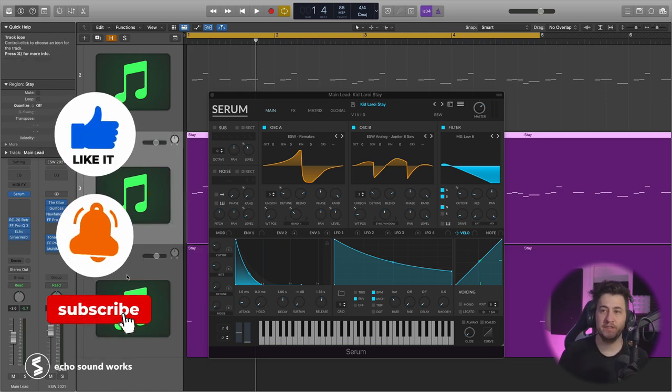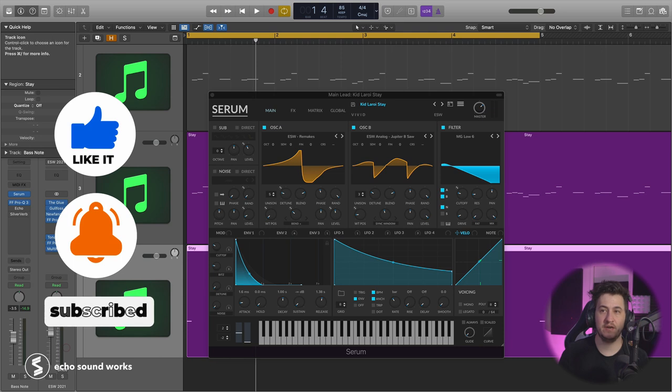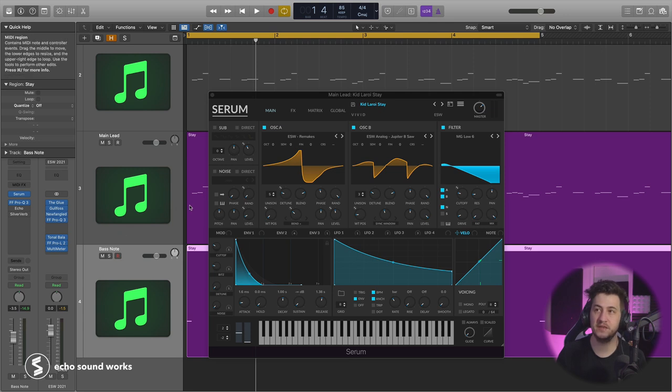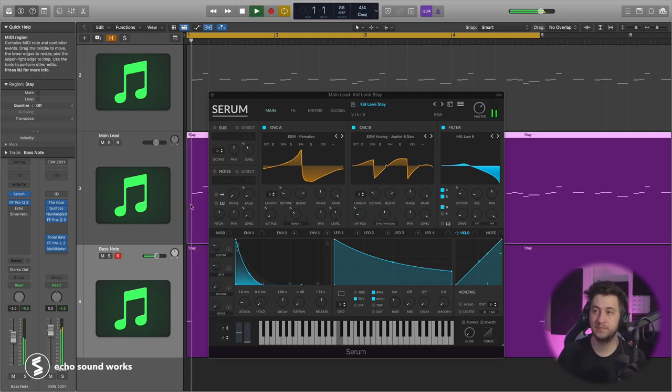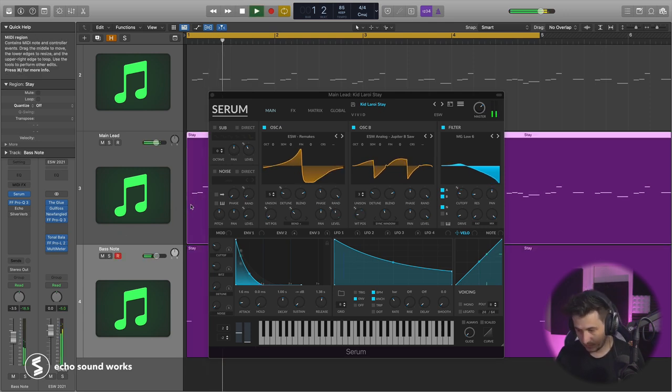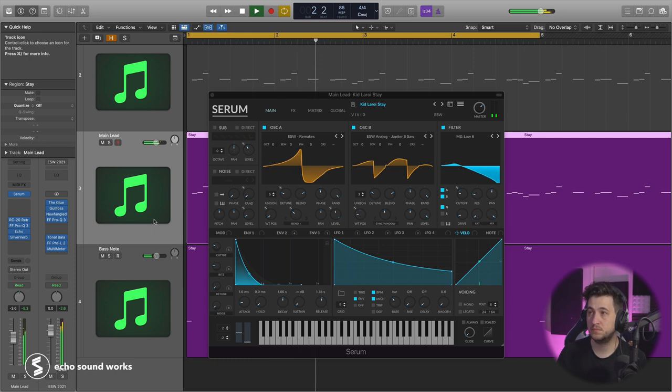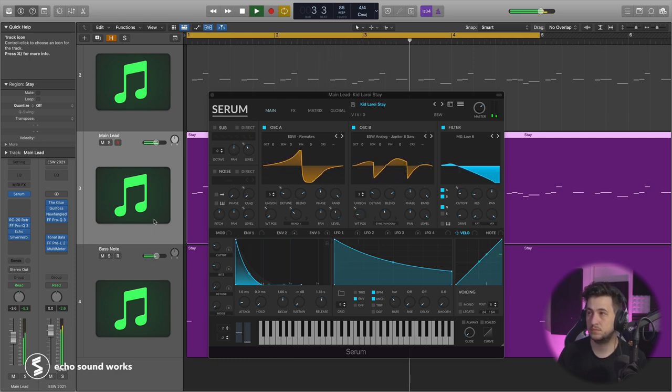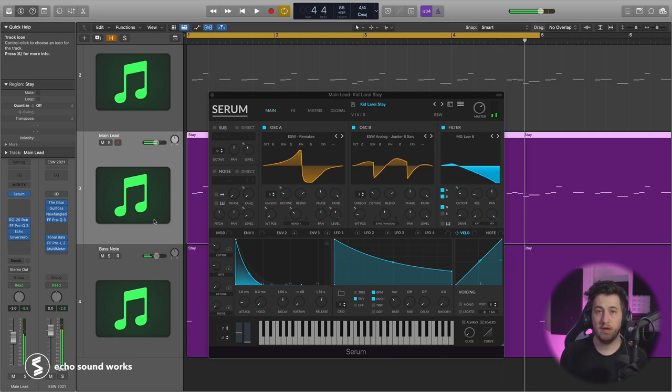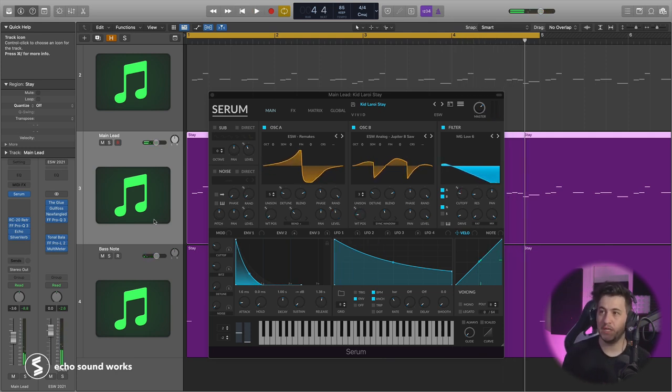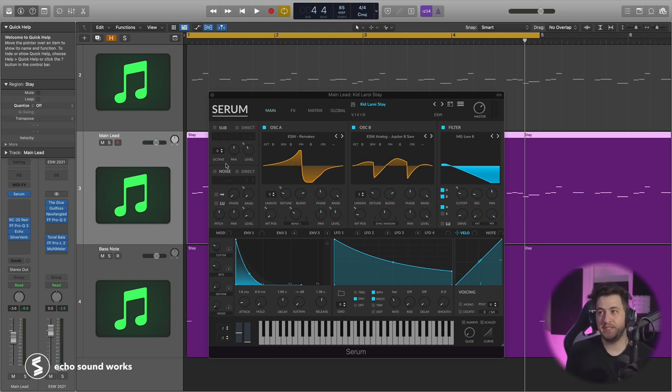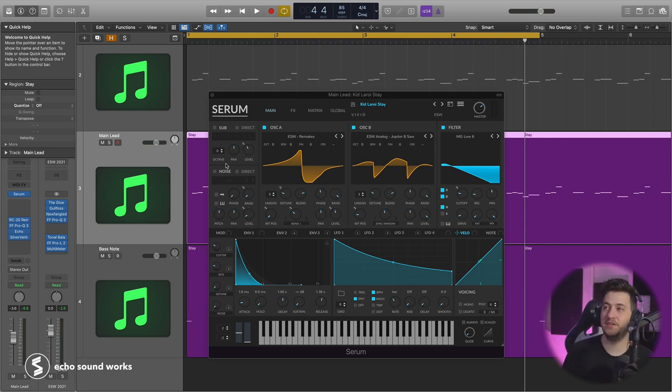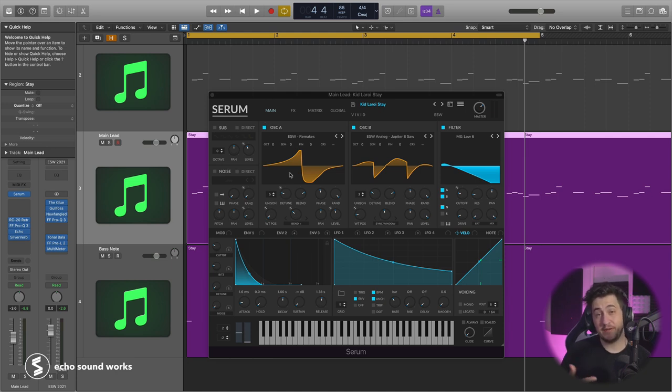The only difference is that the bass note doesn't have the reverb and delay on it. So let's take a listen. I'm pretty proud of how this one turned out. I think it's really close to the original. I know that Charlie Puth really loves his vintage analog synth, so I was just assuming he used some vintage analog waveforms.